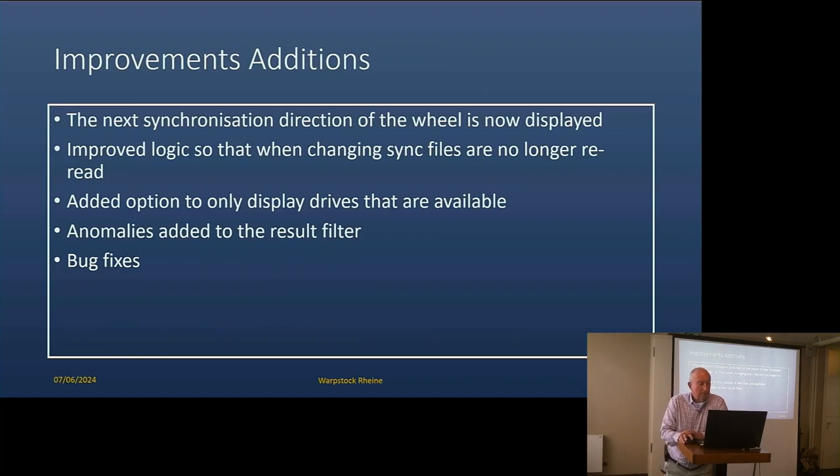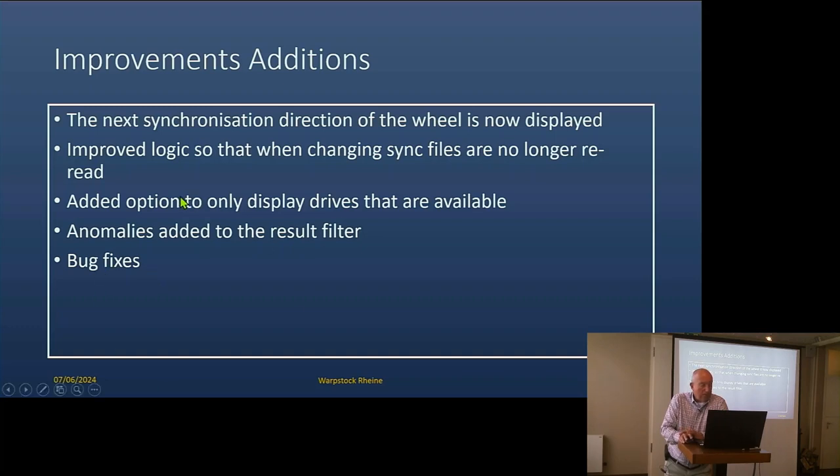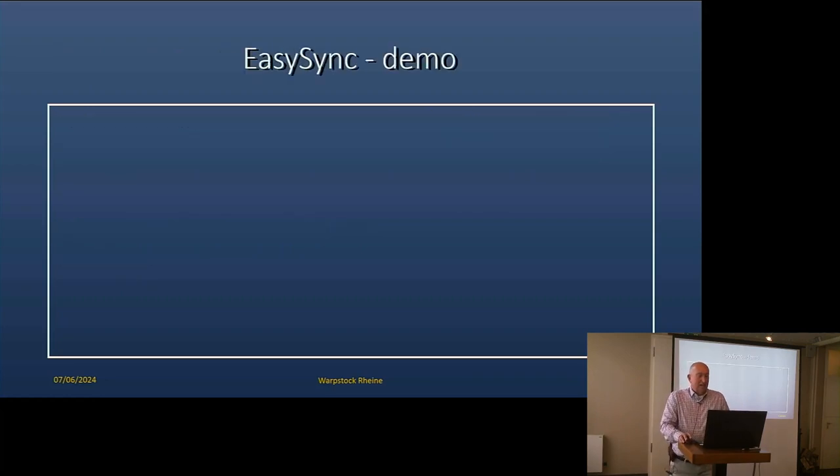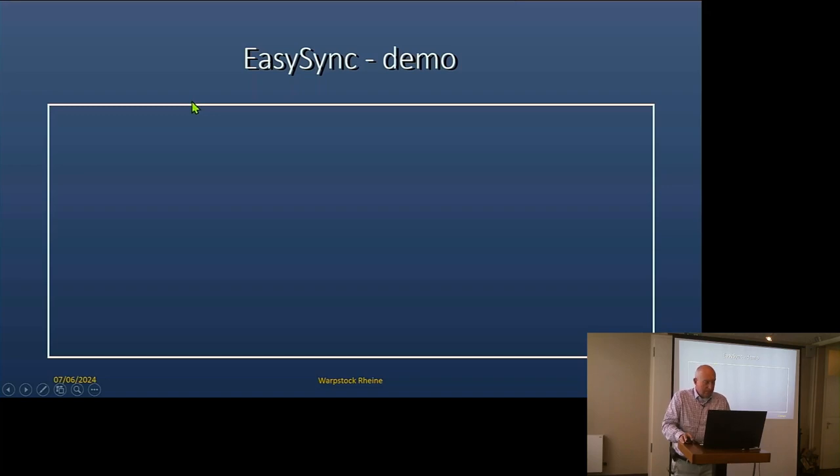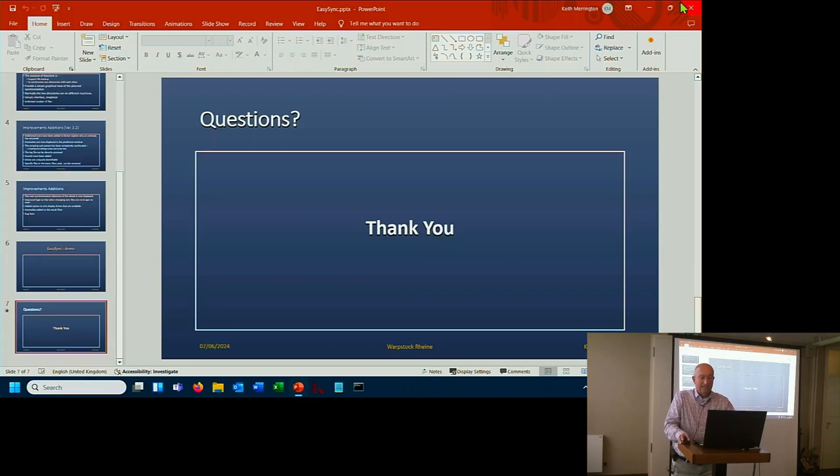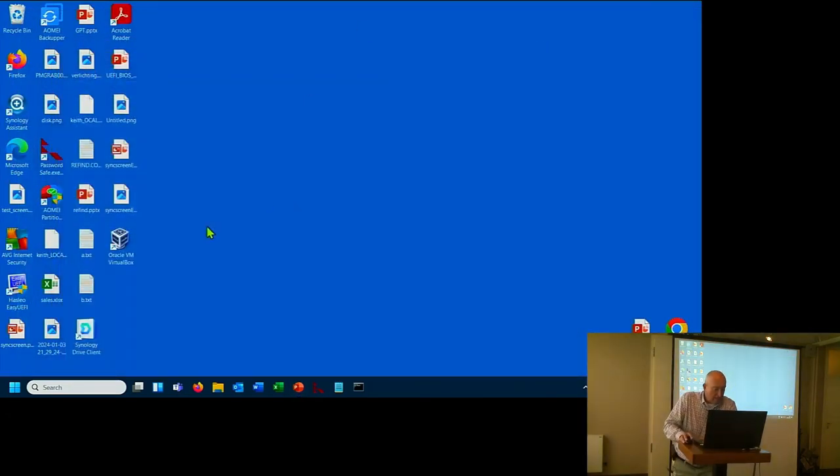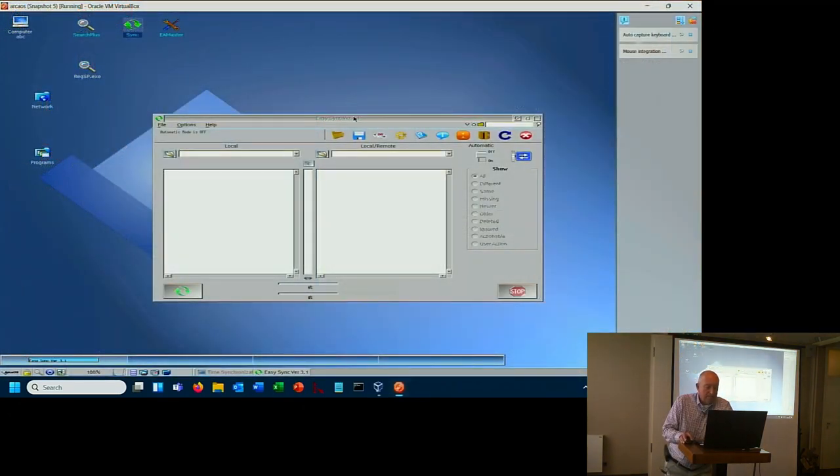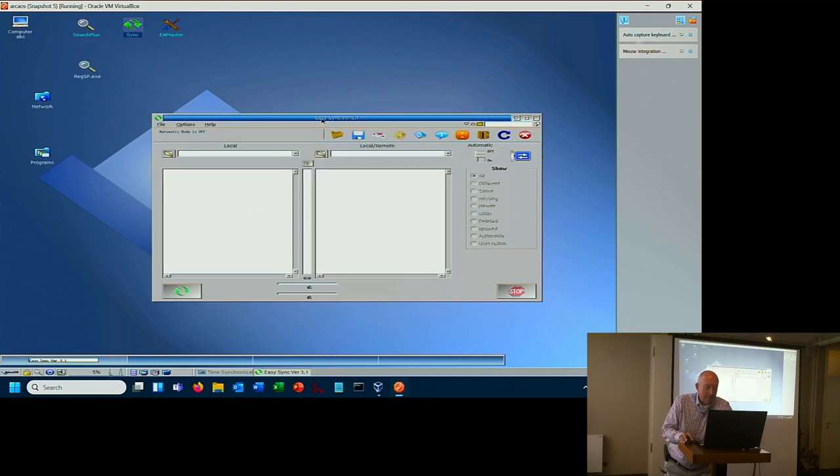Those are basically the improvements. There are some minor things. The direction which you're synchronizing is now displayed a little bit better. And we've improved the logic when changing sync files. And of course, the big one, bug fixes. There's always bug fixes. And probably during the demo, we will get a few more bug fixes.